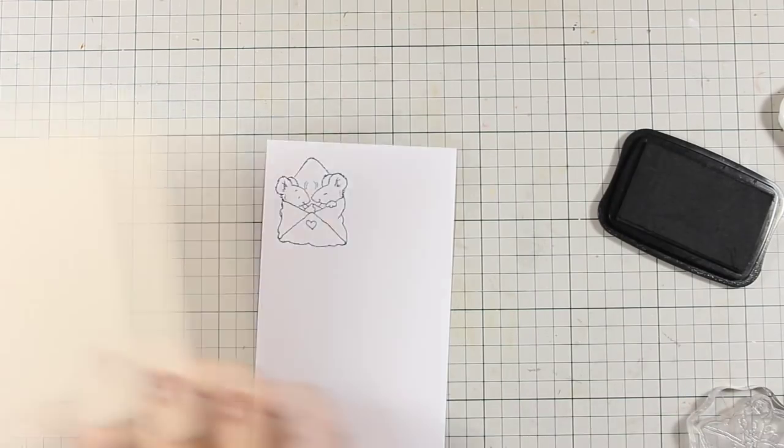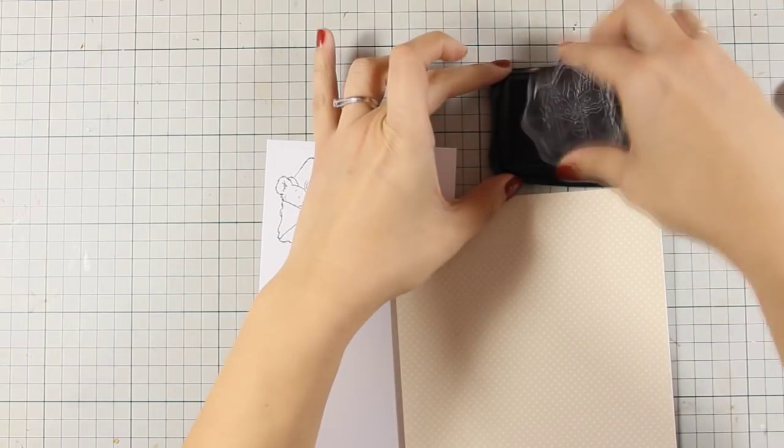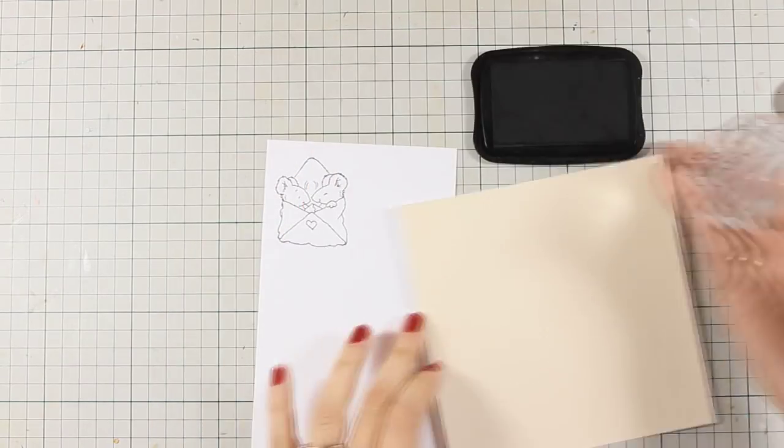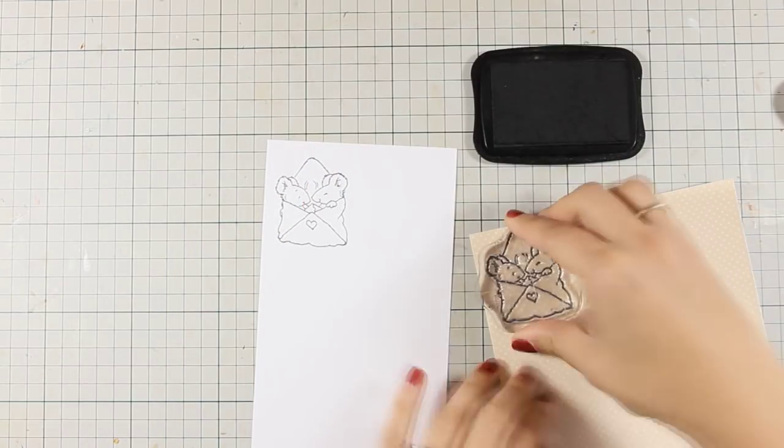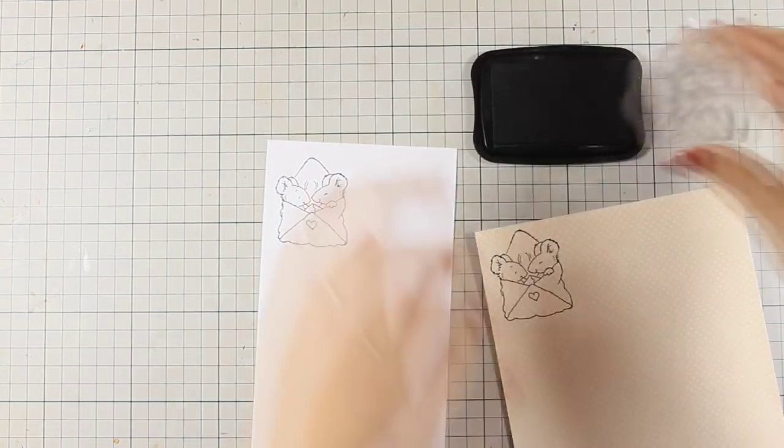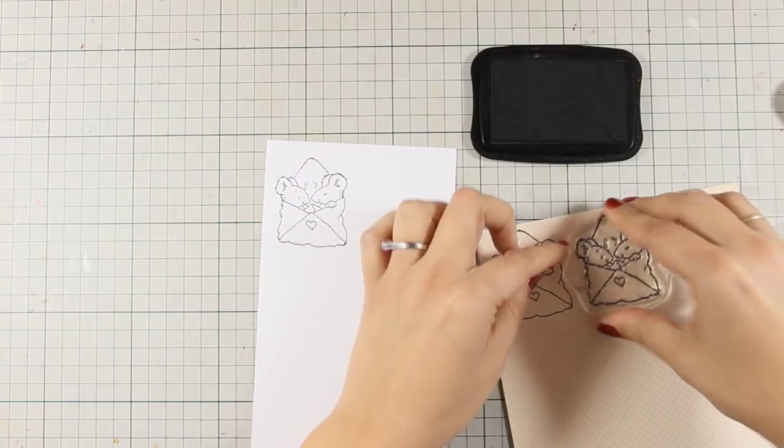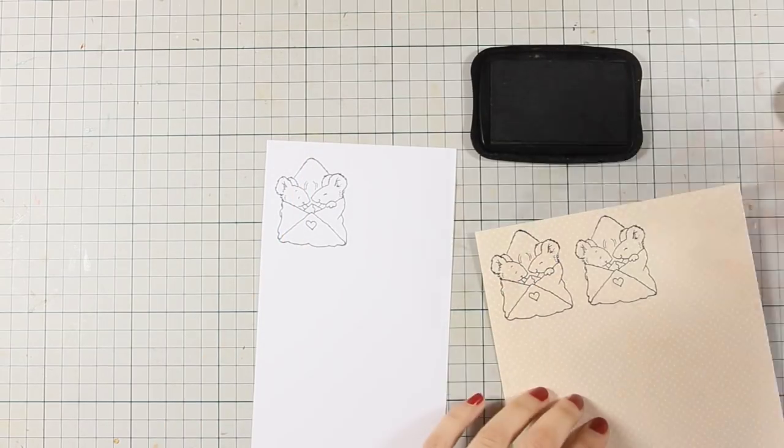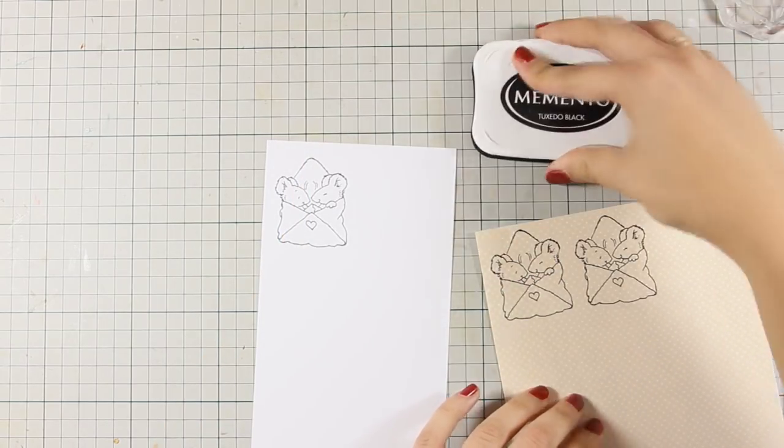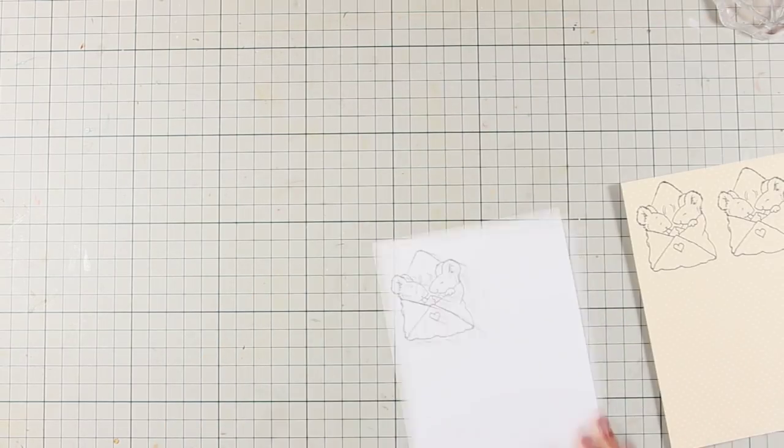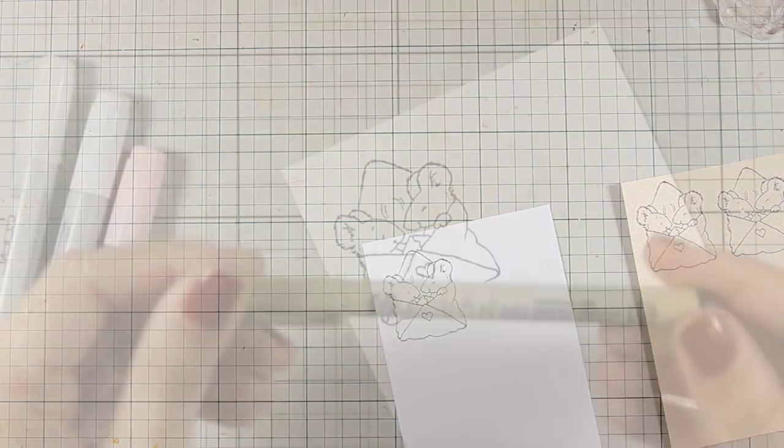I am stamping it with Memento Tuxedo Black Ink on white cardstock and also on this pattern paper twice. And I do so because I plan to turn this stamp dimensional.